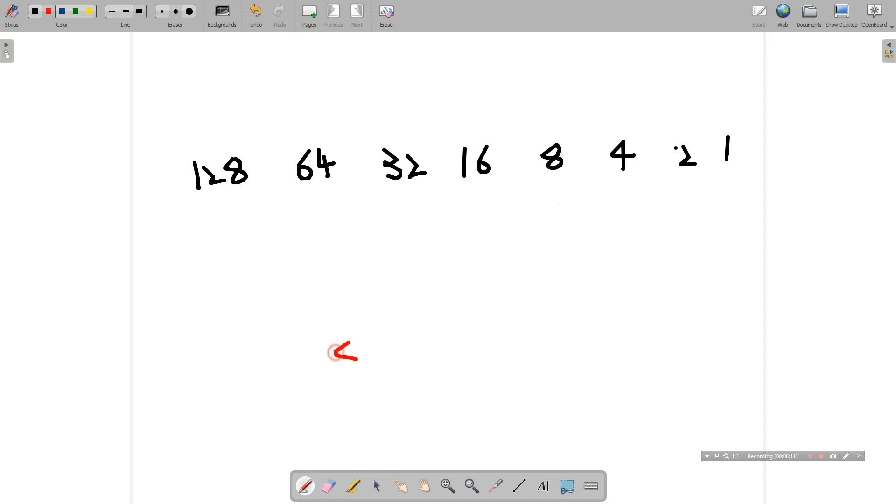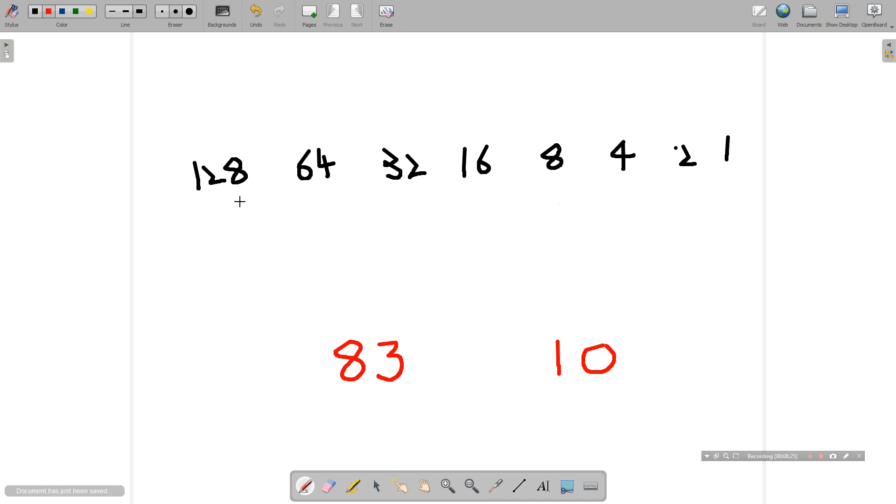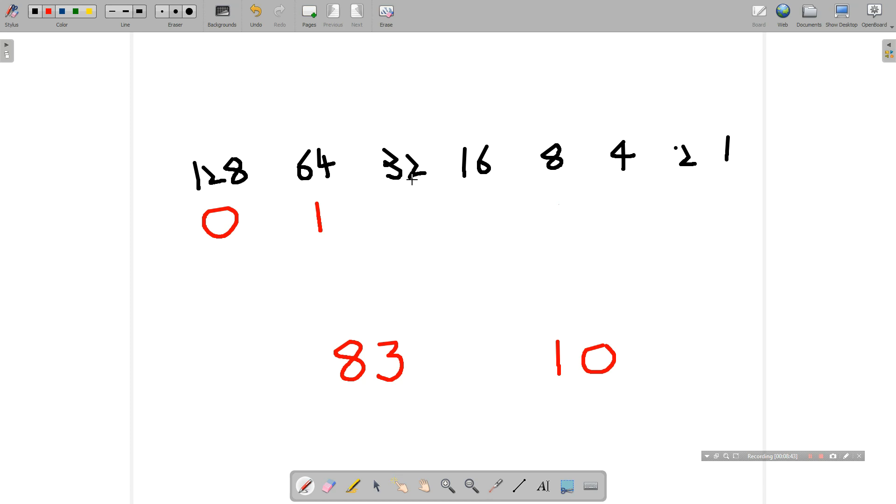Let's think of the number 83. So how are we going to make the number 83 from these columns? Again, remember, we can only use a 1 or a 0. So do we want the number 128? No, that's too big. So we don't need that. Do we want the number 64? Yes, the number 64 will fit into 83. And so that will be useful. Do we want the number 32? Well, 64 and 32 makes 96. So that's too big. We don't want the number 32.